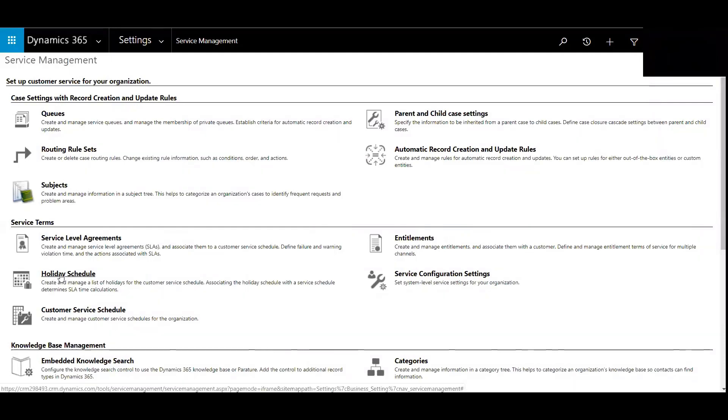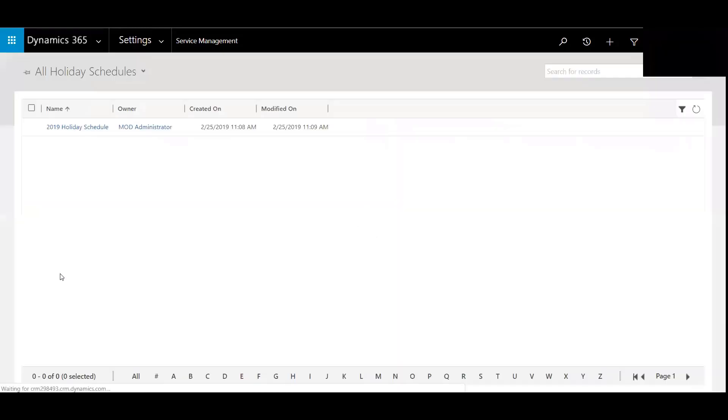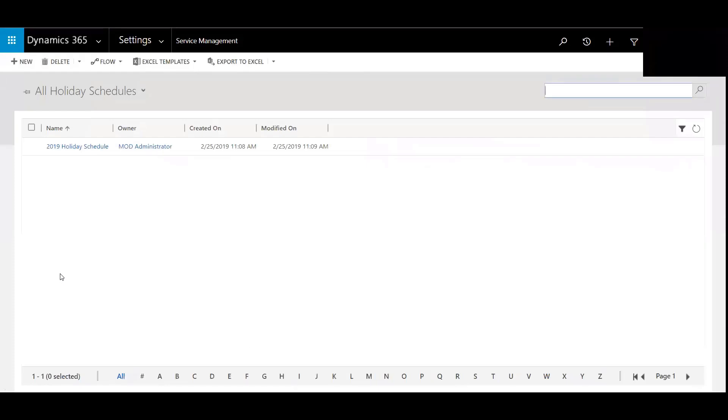That allows us to create a list of the holidays for the customer service schedule so that you make sure that everything is covered in relation to the SLAs that are outstanding.